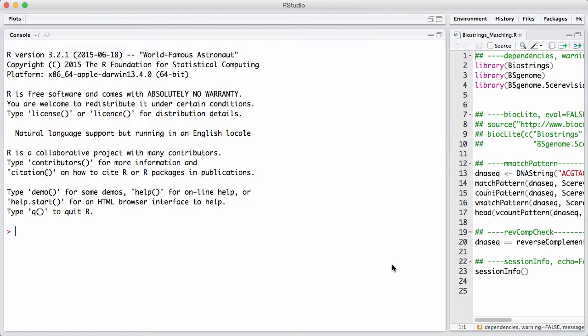In this session, I will introduce the matching functionality we have in BioString for finding subsequences in other sequences. This is something that's being used a lot nowadays. It's exactly what all the short read aligners do, such as Bowtie or Mac.